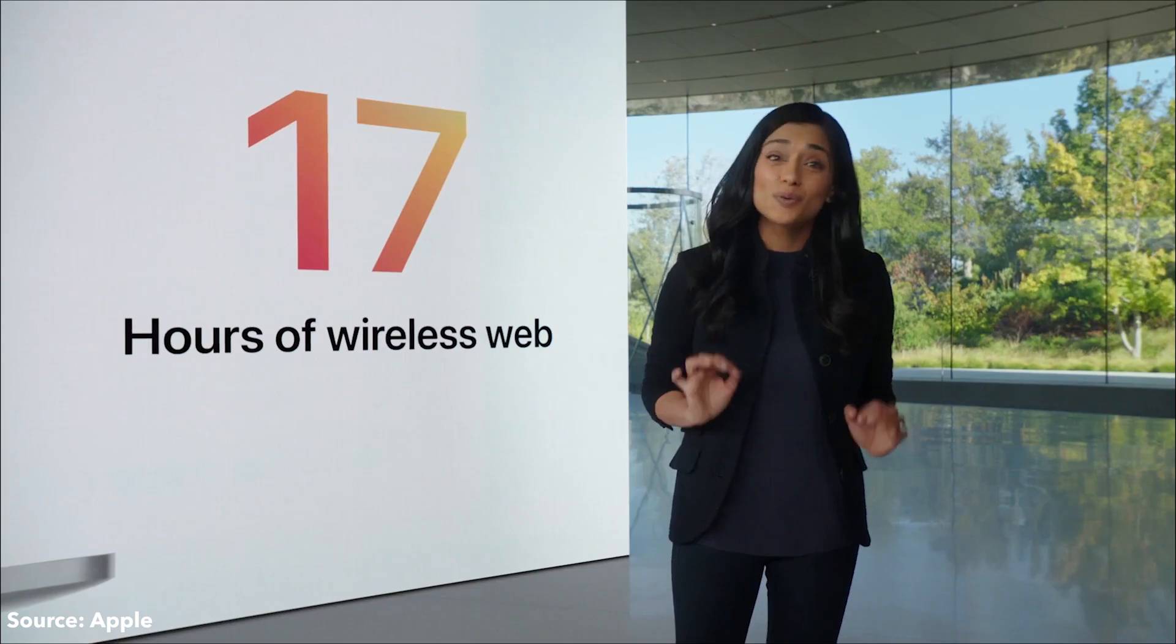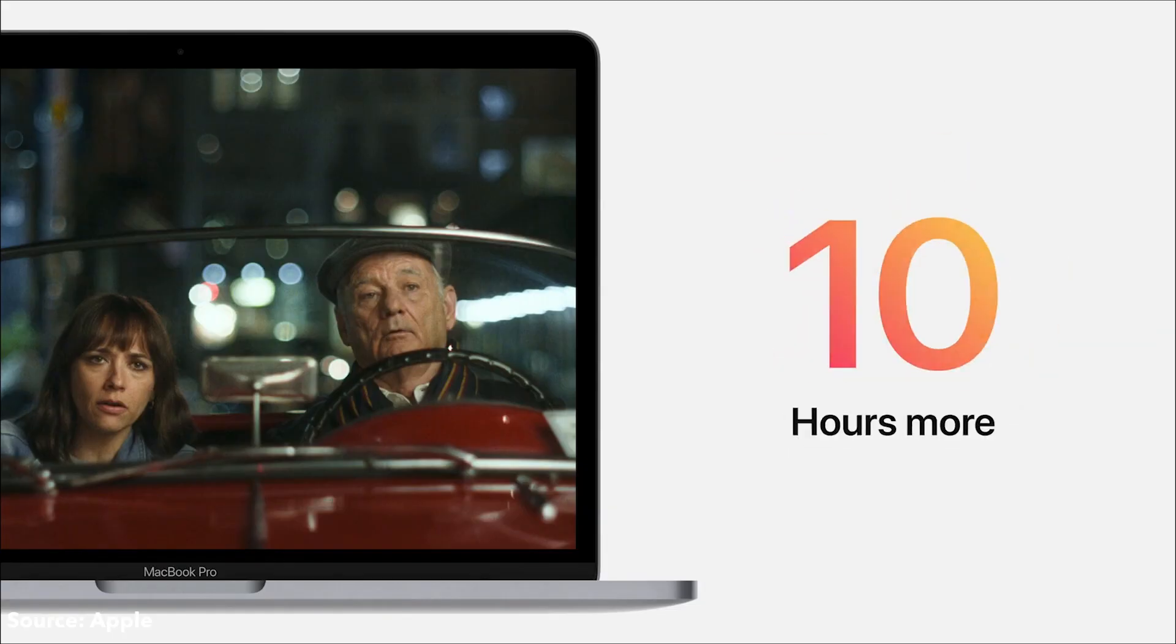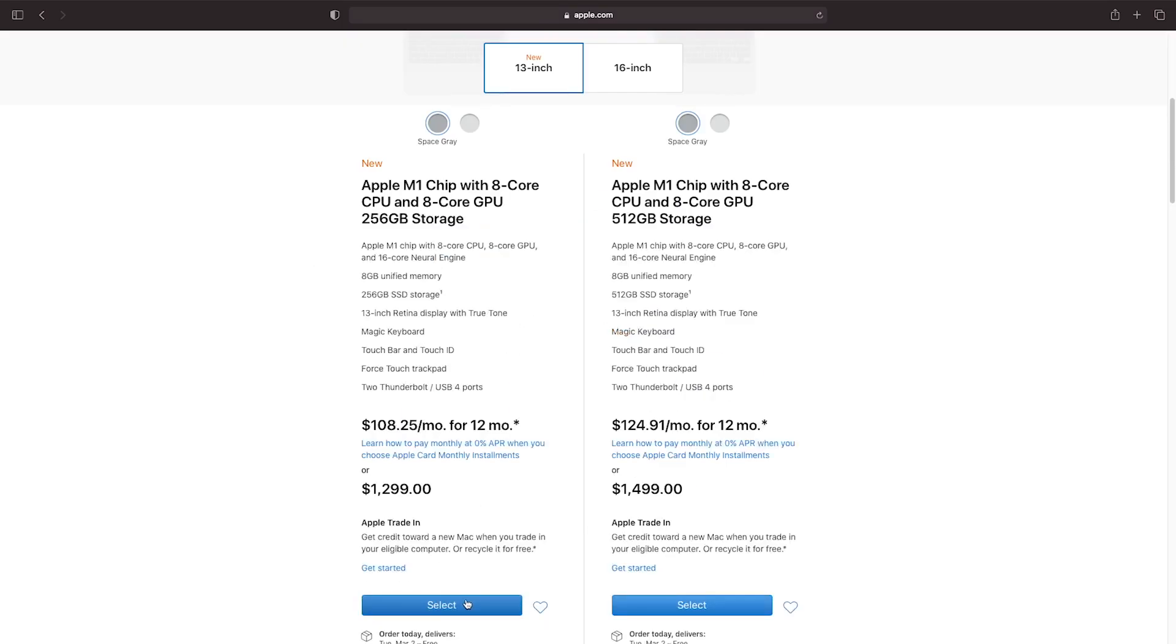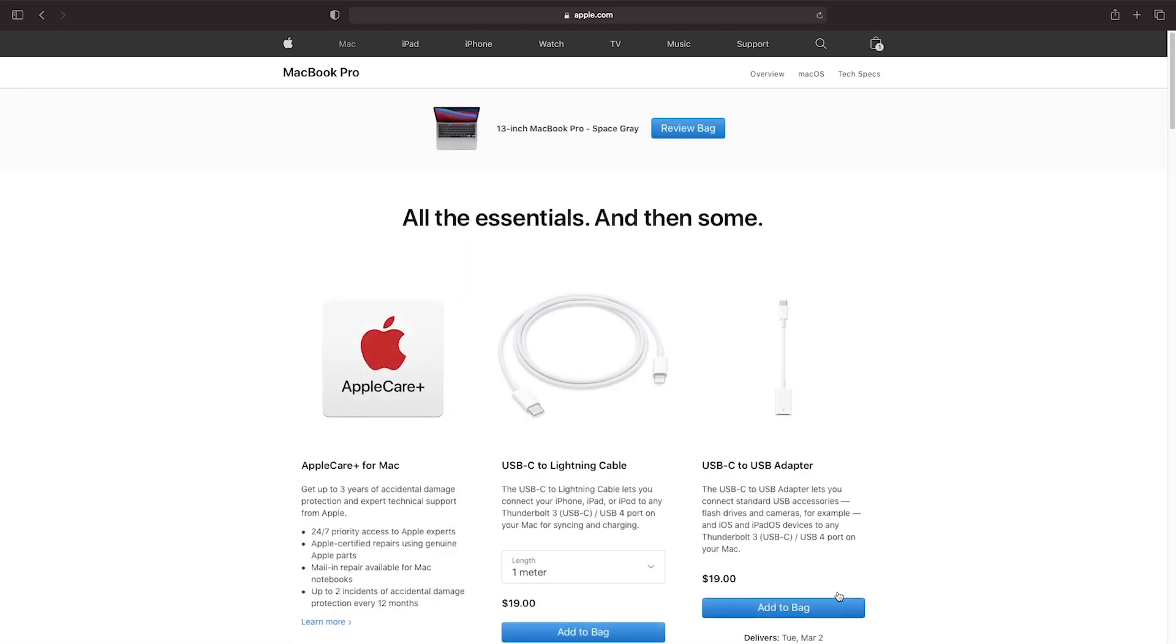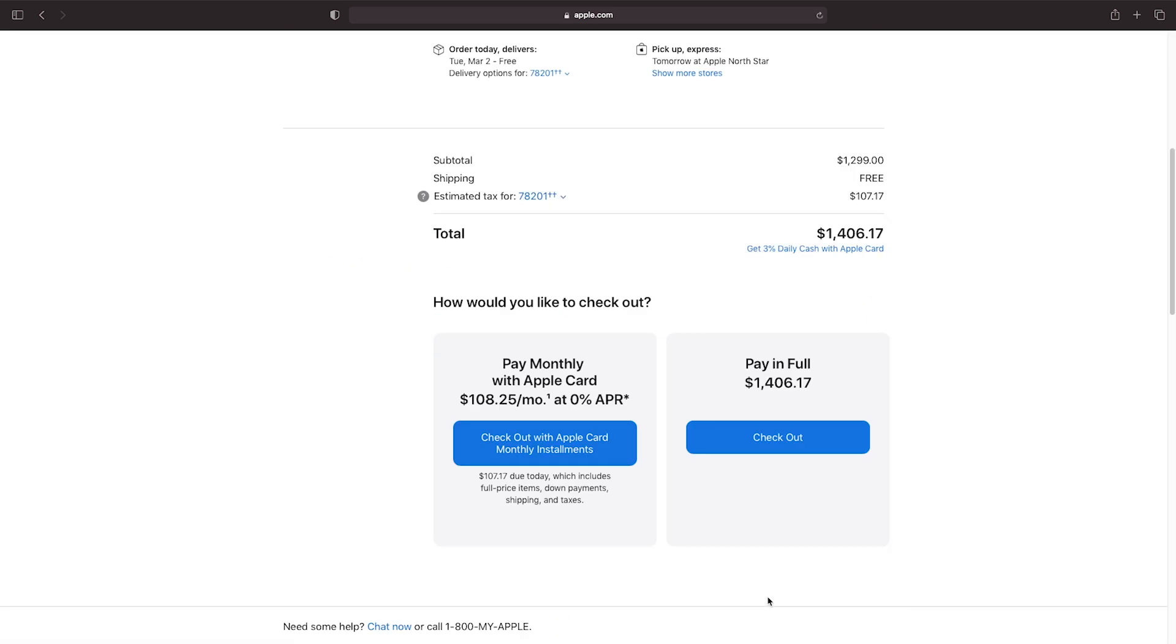But they also claimed 20 hours of battery life. 20 hours. So I traded my old MacBook in for the new base model M1 and wanted to find out what the hype was about.